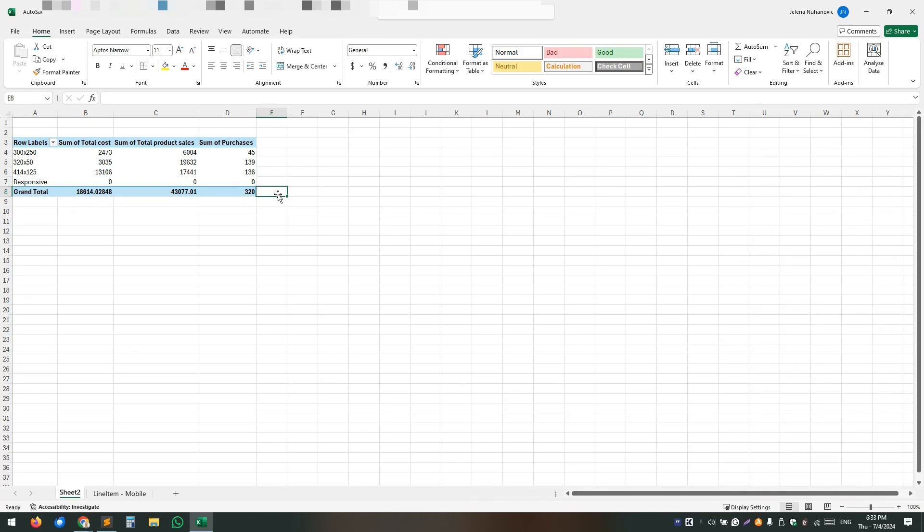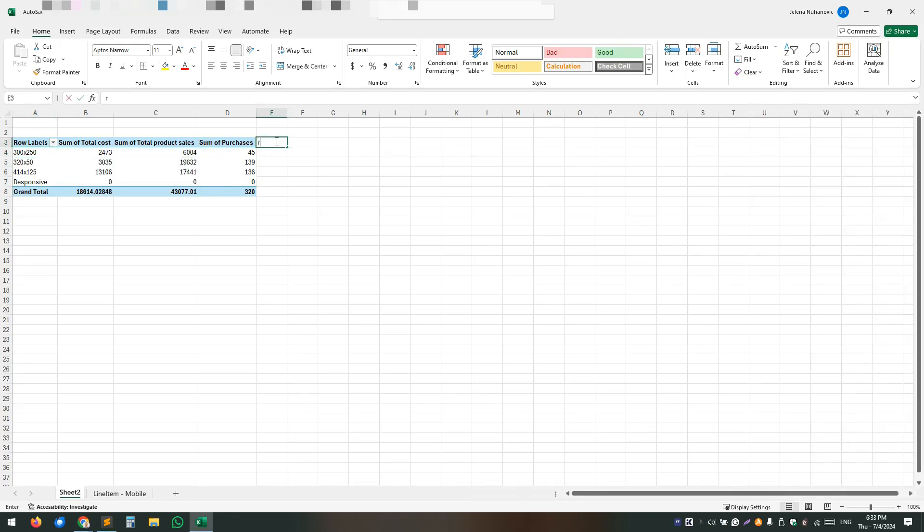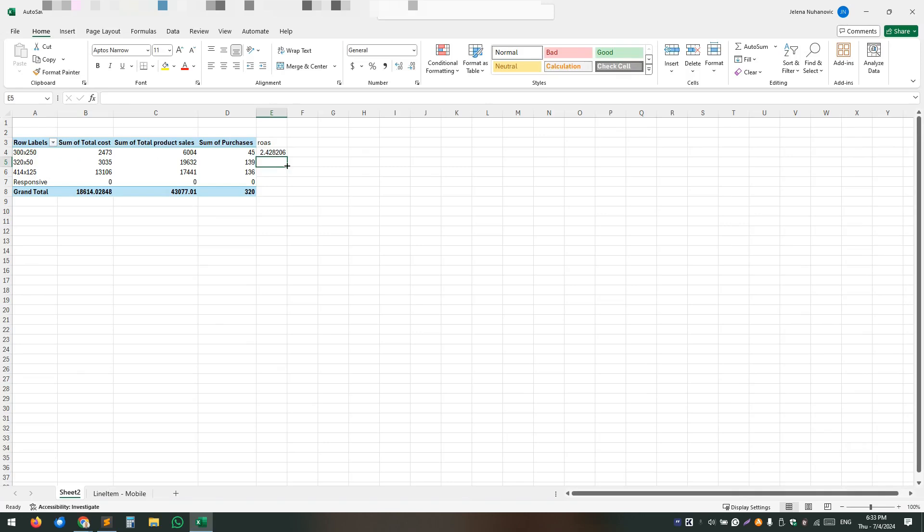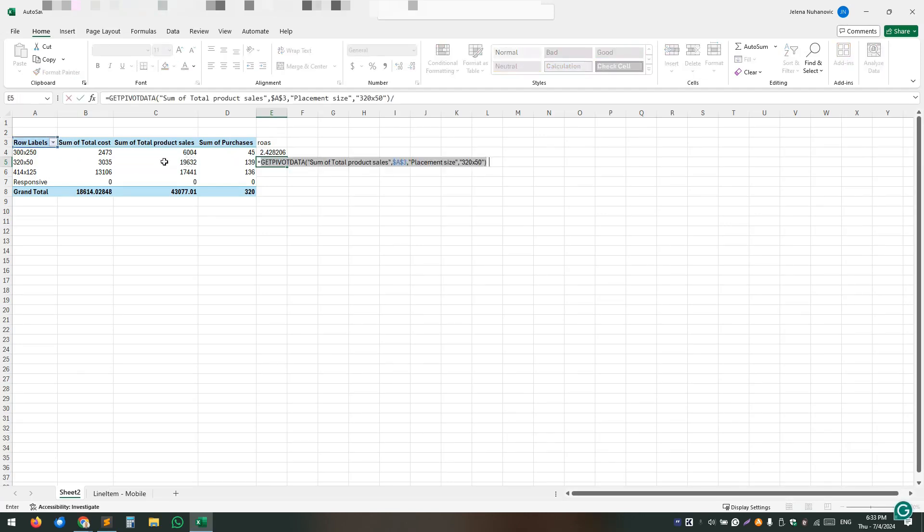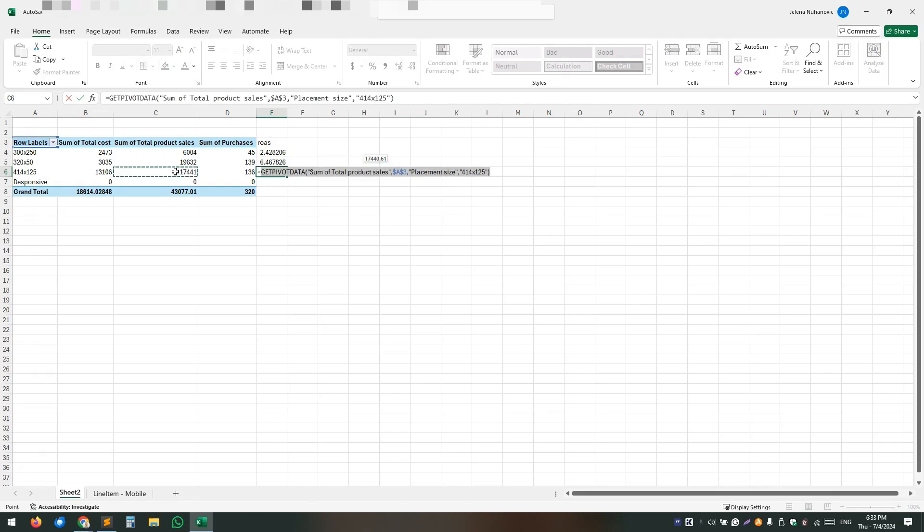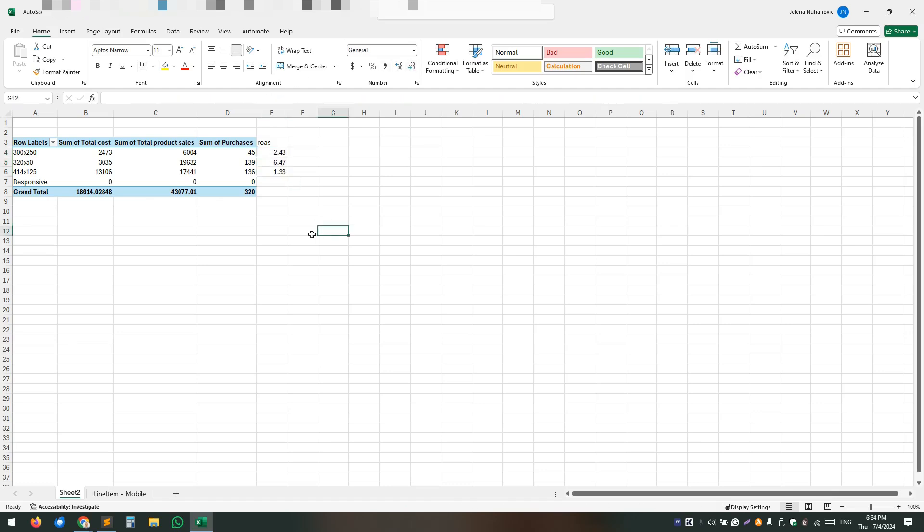It's now clear what's happening. So this size of the ad is giving us around two point something return on ad spend. Let's add that one return on ad spend here quickly, because that's going to show us where we are missing, but you already can see what are the opportunities here.